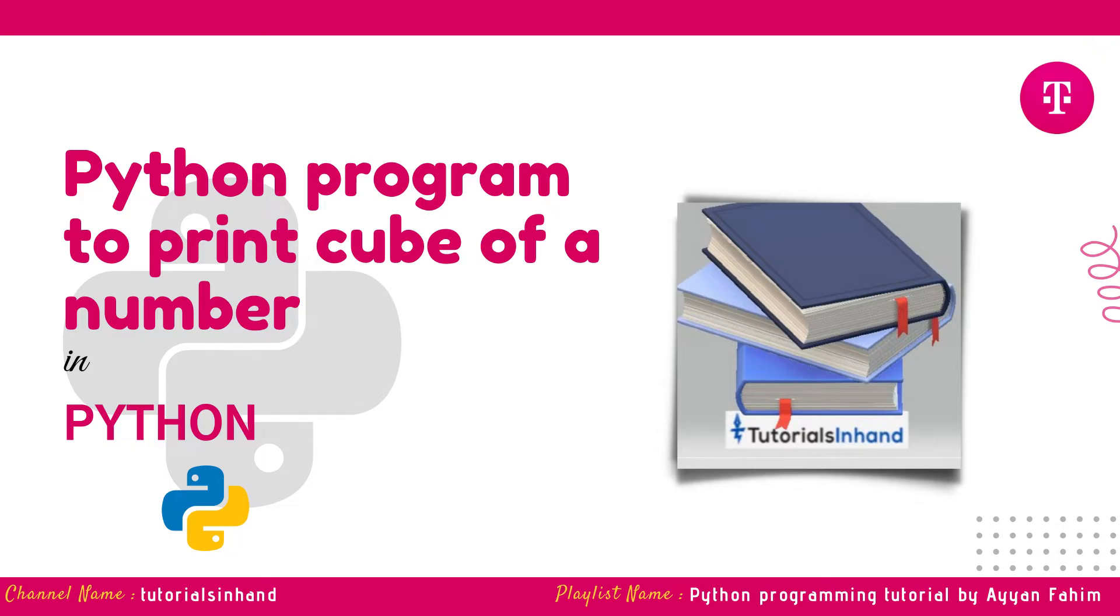Hello everyone, welcome to Tutorials in Hand. In this video lecture, we are going to see how to write a program in Python to print the cube of a user entered number. So without further ado, let's get started with the video.